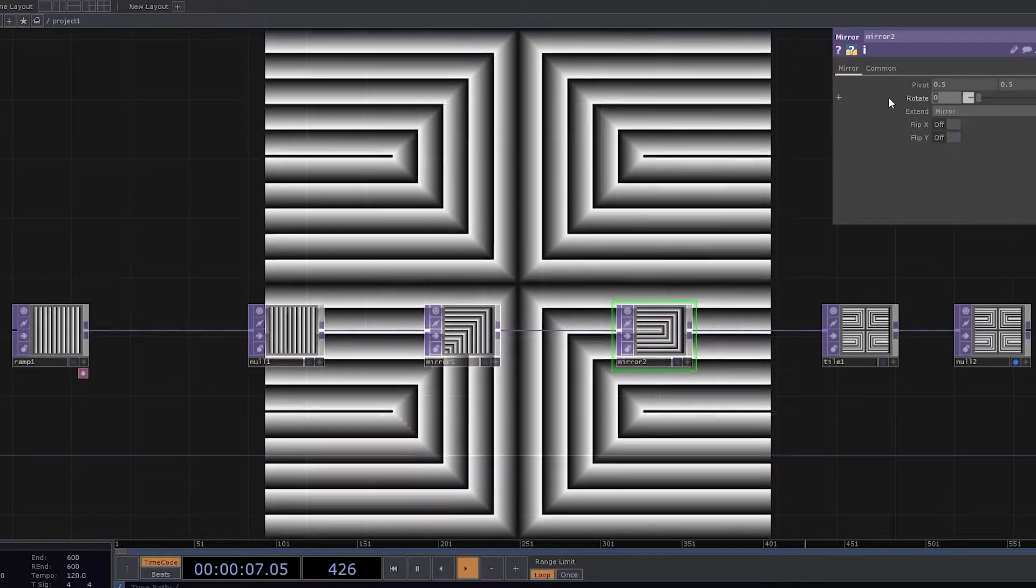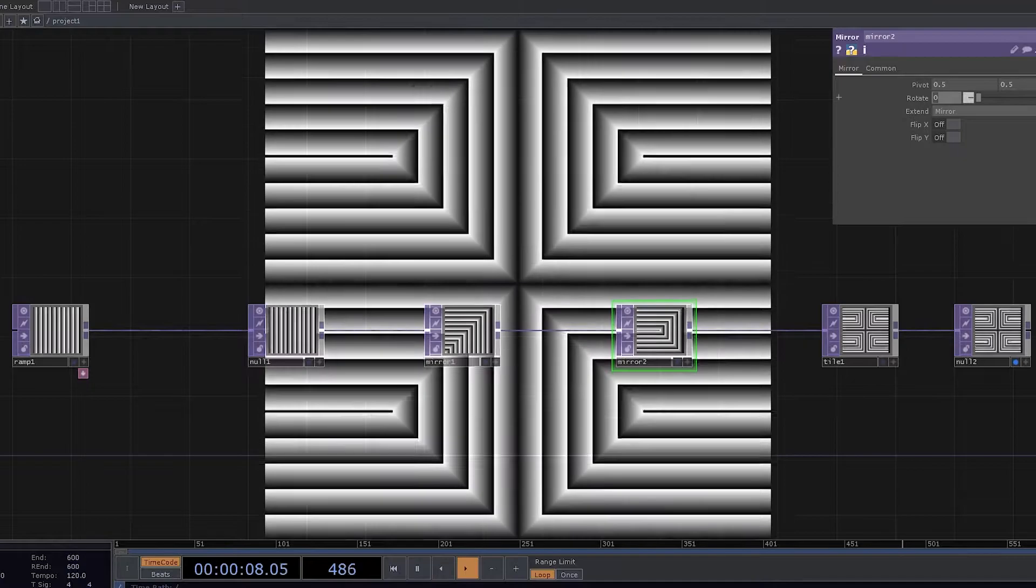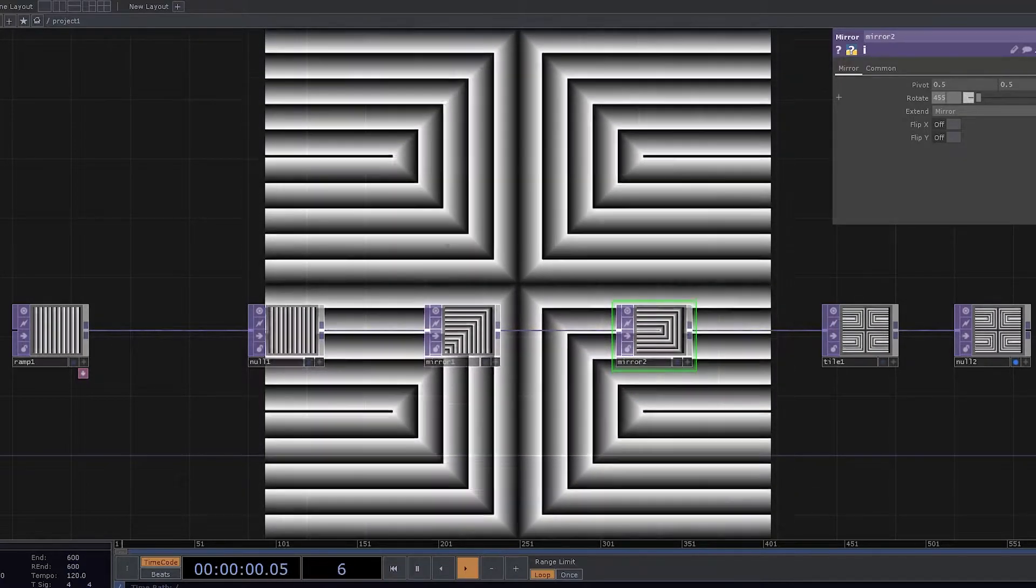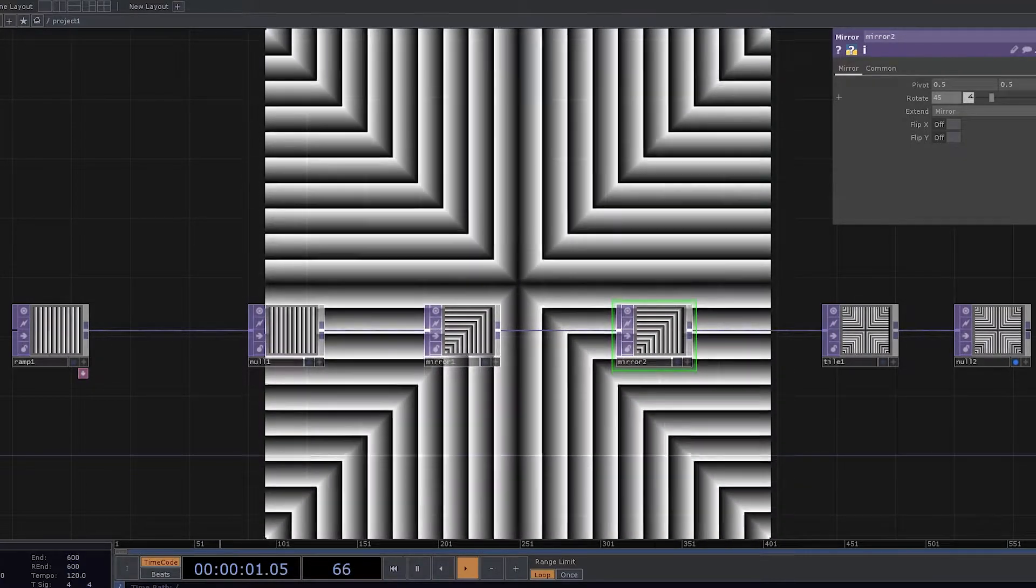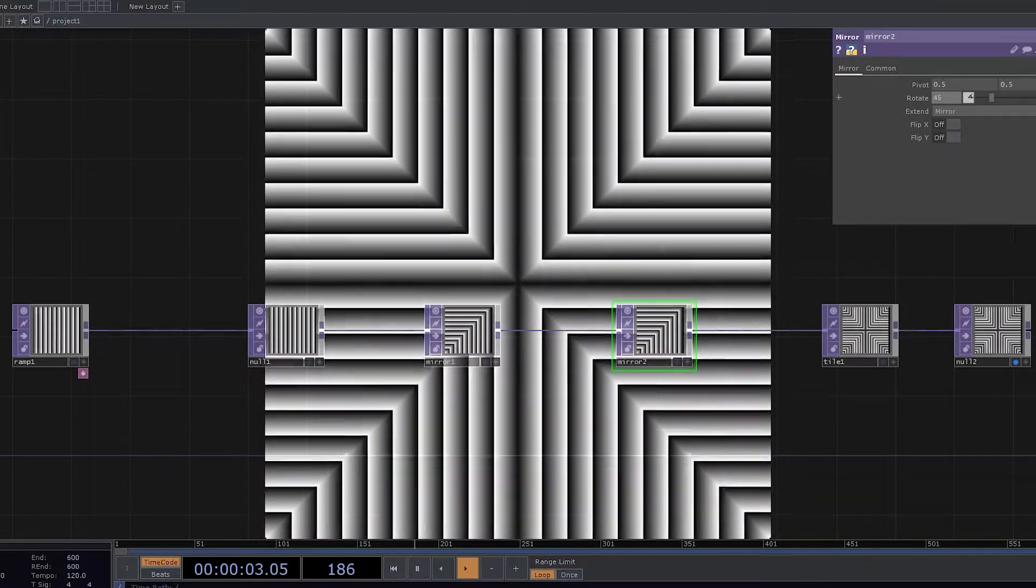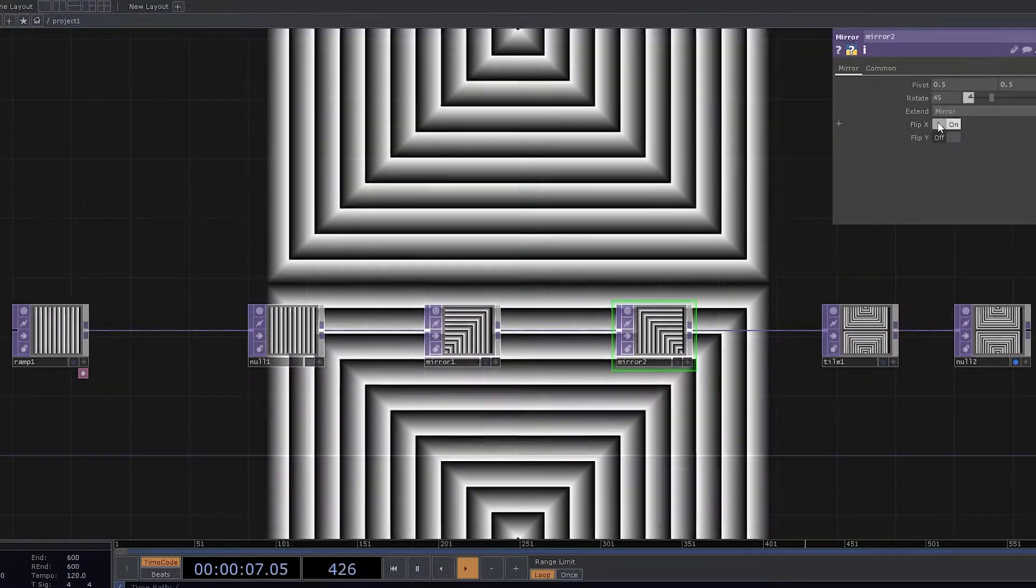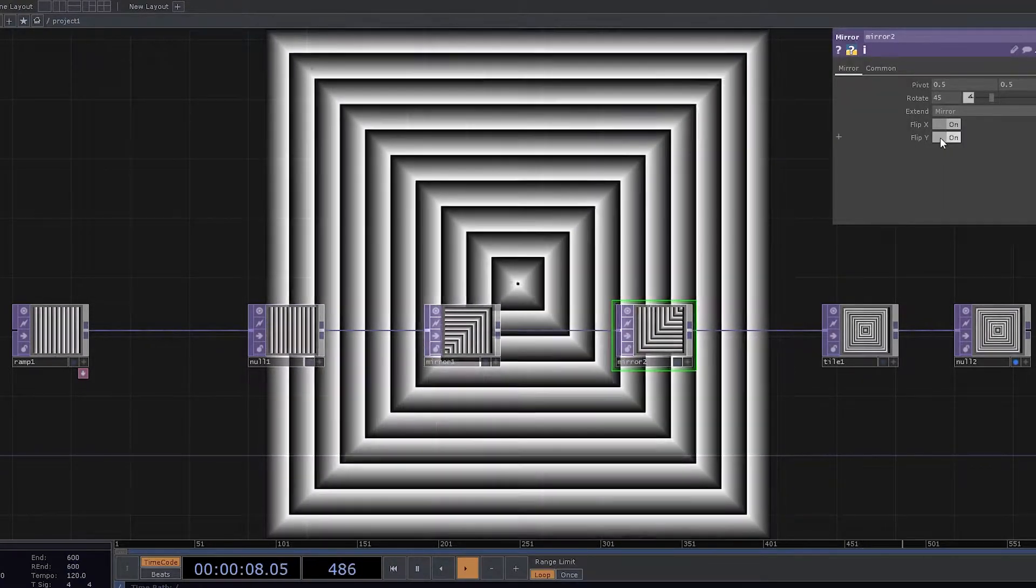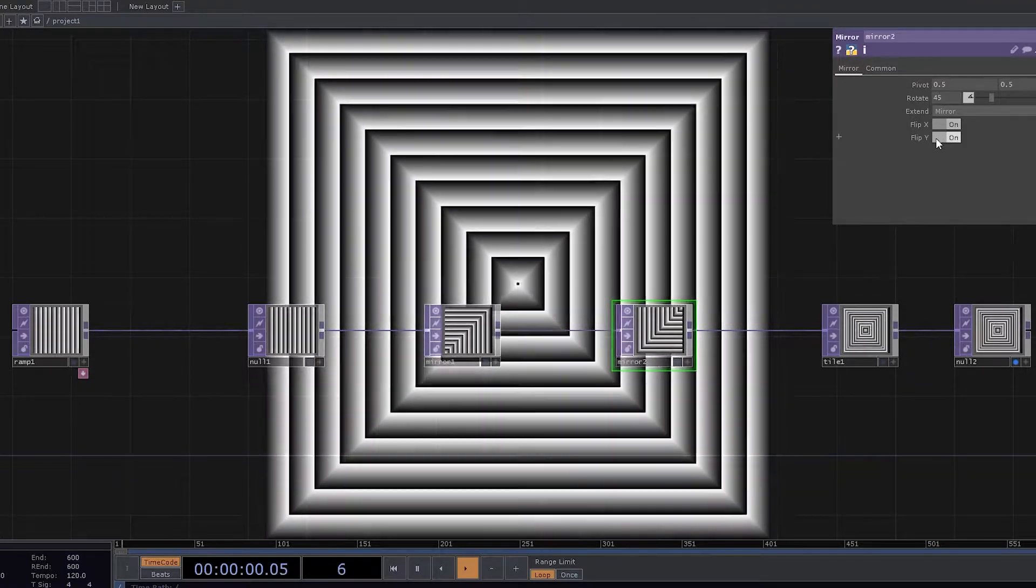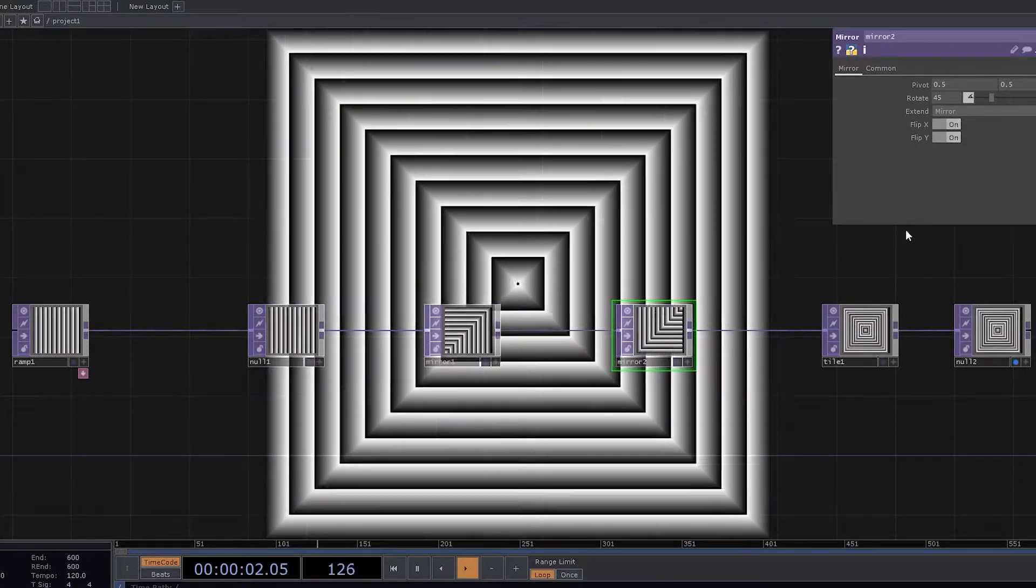Now is the time to use rotation as a parameter and make it as 45 degrees. By having 45 degrees, you can see the change coming in. Now let's use flip X and let's use flip Y. There you go. So this is something that you start getting to see.